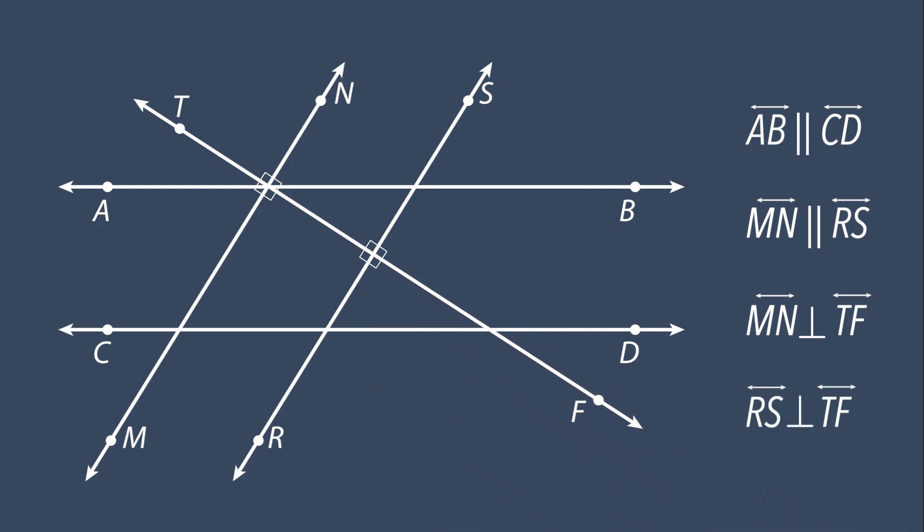Let's try a different type of example. Draw and label the figure described. Line segment KM is parallel to line segment NS. First, we draw line segment KM.